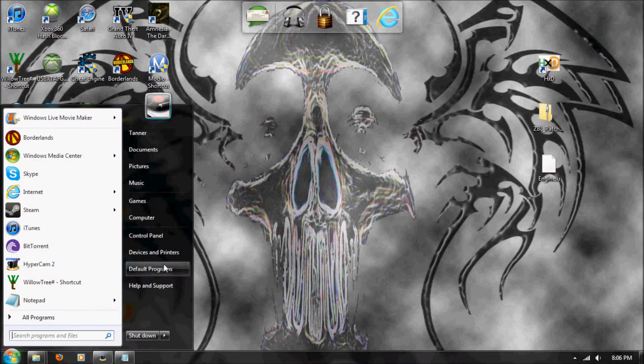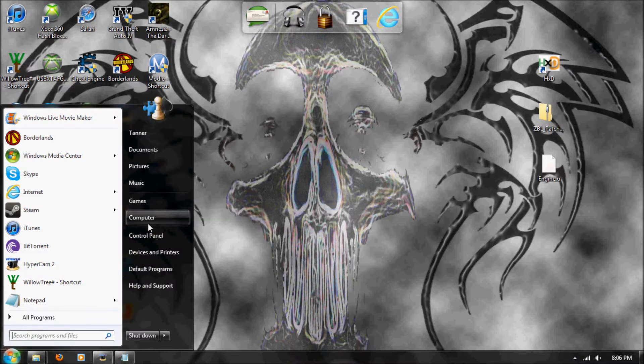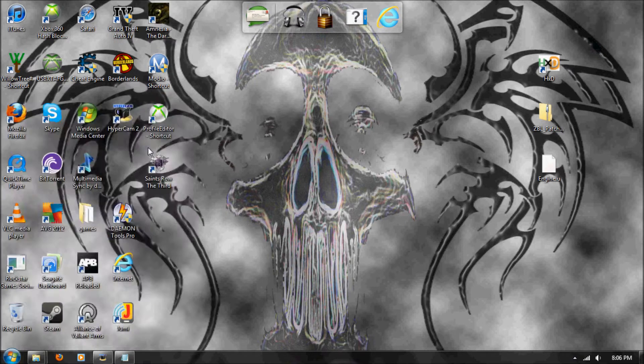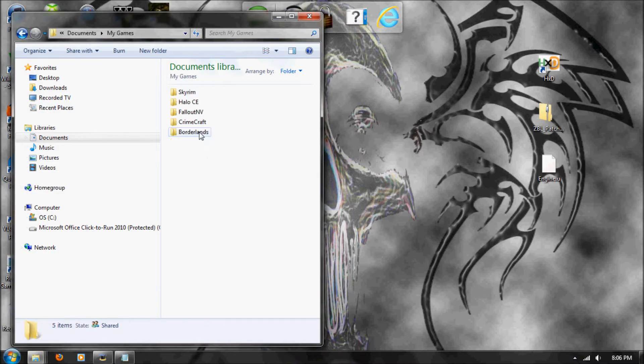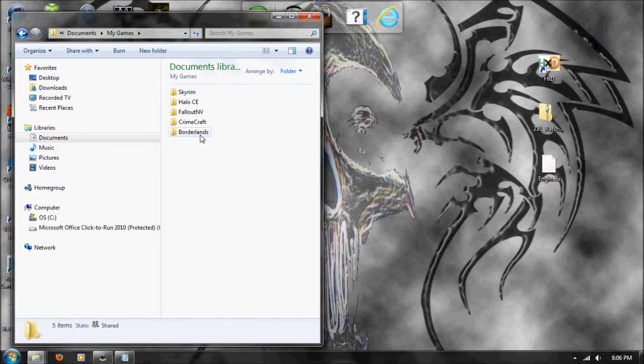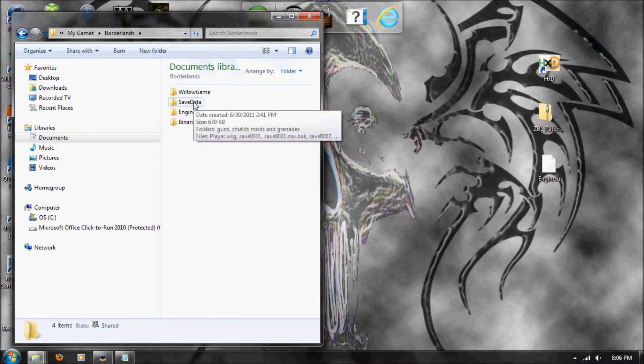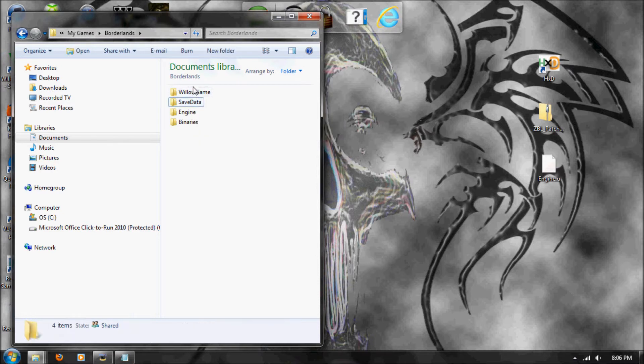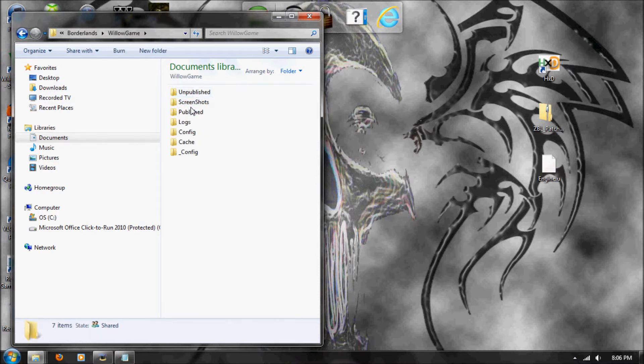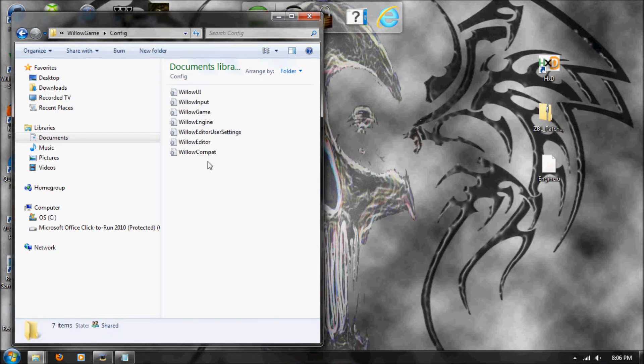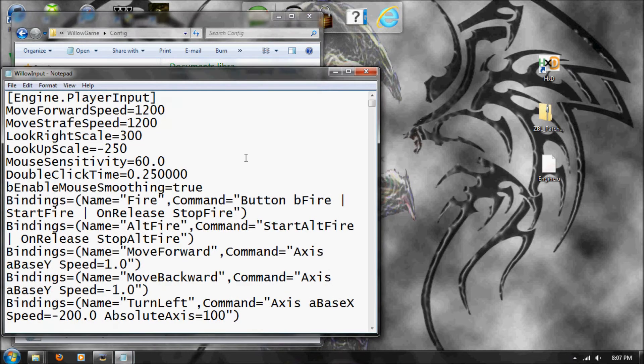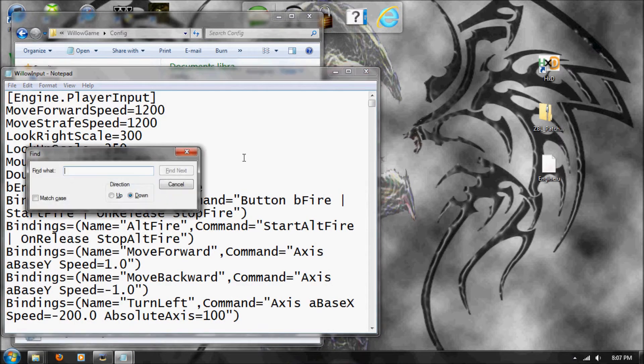But first, we need to change console key, and go to documents, my games, Borderlands. Just, well again, I just crammed for a second. Make a backup, like that, of the config file, and then input, ctrl-f, or edit, find, and just search console key.